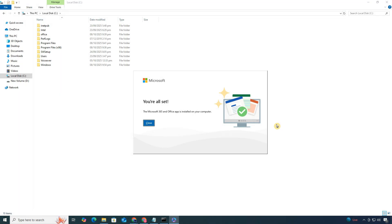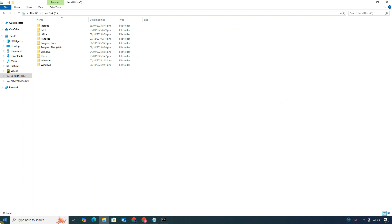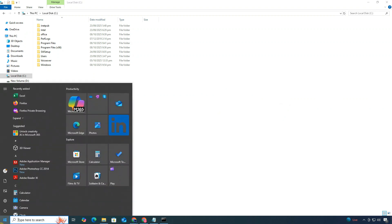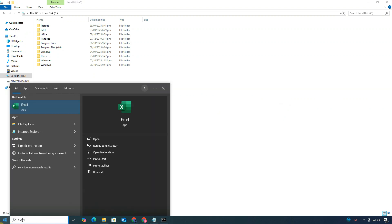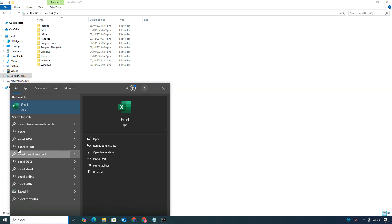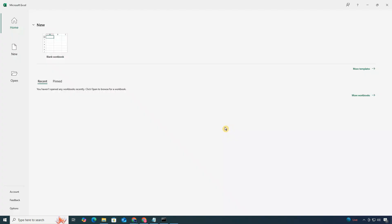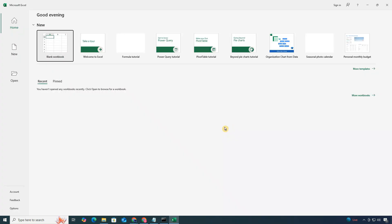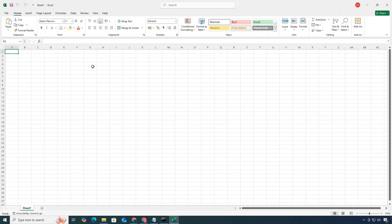Once the installation finishes, open your Start menu and type Excel. If everything worked properly, you'll now see Microsoft Excel installed and ready to use. And that's it! You've successfully installed Microsoft Excel on your PC using the Office Deployment Tool.